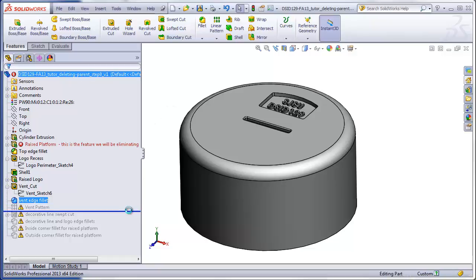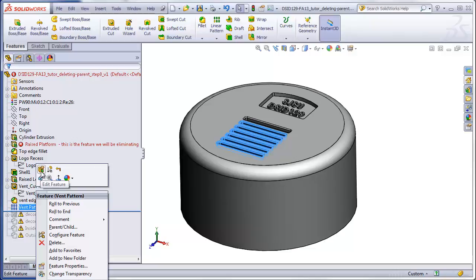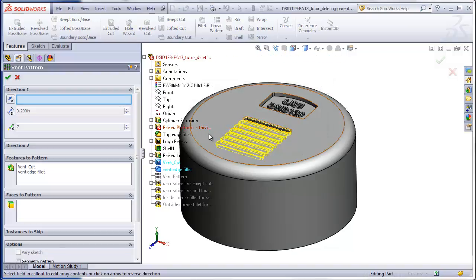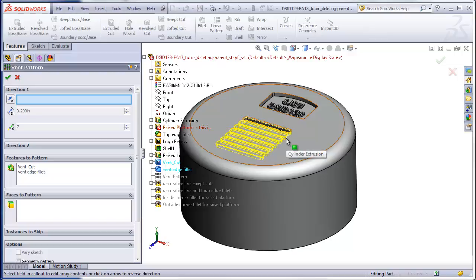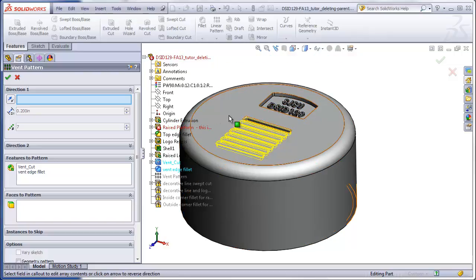Step eight is to roll forward to the vent pattern. The vent pattern has come back, but there's actually an error that SolidWorks doesn't make obvious. If I right-click on the pattern and say Edit Feature, it says the edge used to define the direction of the pattern could not be found. That's because the edge of the platform was being used to set the direction of the vent pattern. We could use another edge, but if that feature were to go away, we would once again get an error.